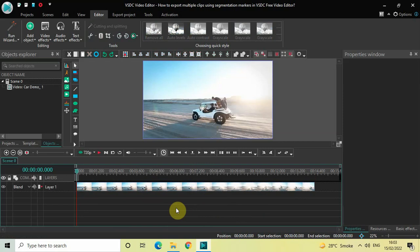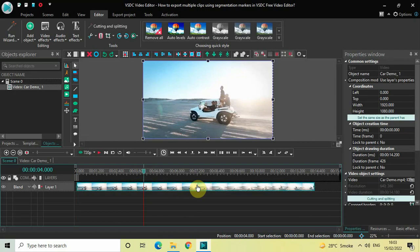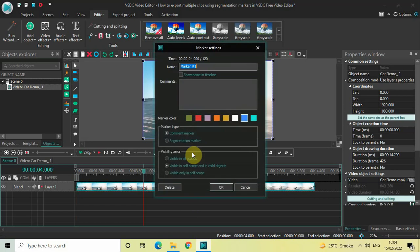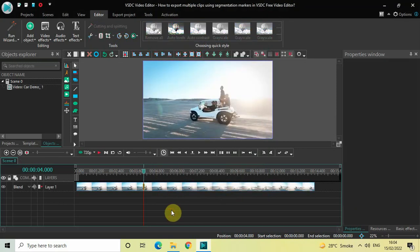What you need to do first is place your cursor at 4 seconds in the timeline, then click on top of your video once, and then click on the 'Create Marker' option. The moment you click on Create Marker, the marker settings dialog will open up. Inside marker type, you need to select 'Segmentation Marker', and inside marker color you can select any color of your choice.